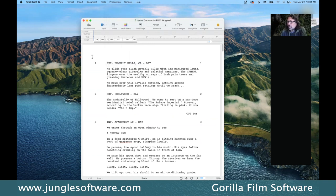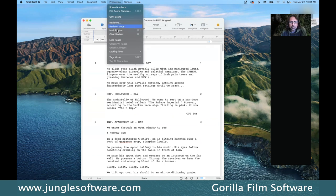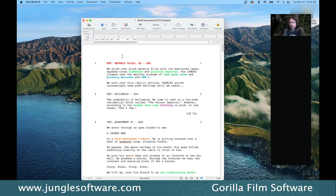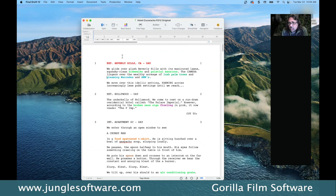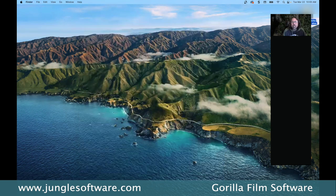Another thing you can do in Final Draft — and you can also do this in Gorilla — is tag your screenplay. This is called pre-tagging. If you go to the production pull-down menu and select Tags mode, you'll see colors pop up because I tagged this screenplay previously. Tagging means you've gone through the screenplay, highlighted certain words or phrases, and attached them to a category, meaning you need to schedule those items on breakdown sheets.